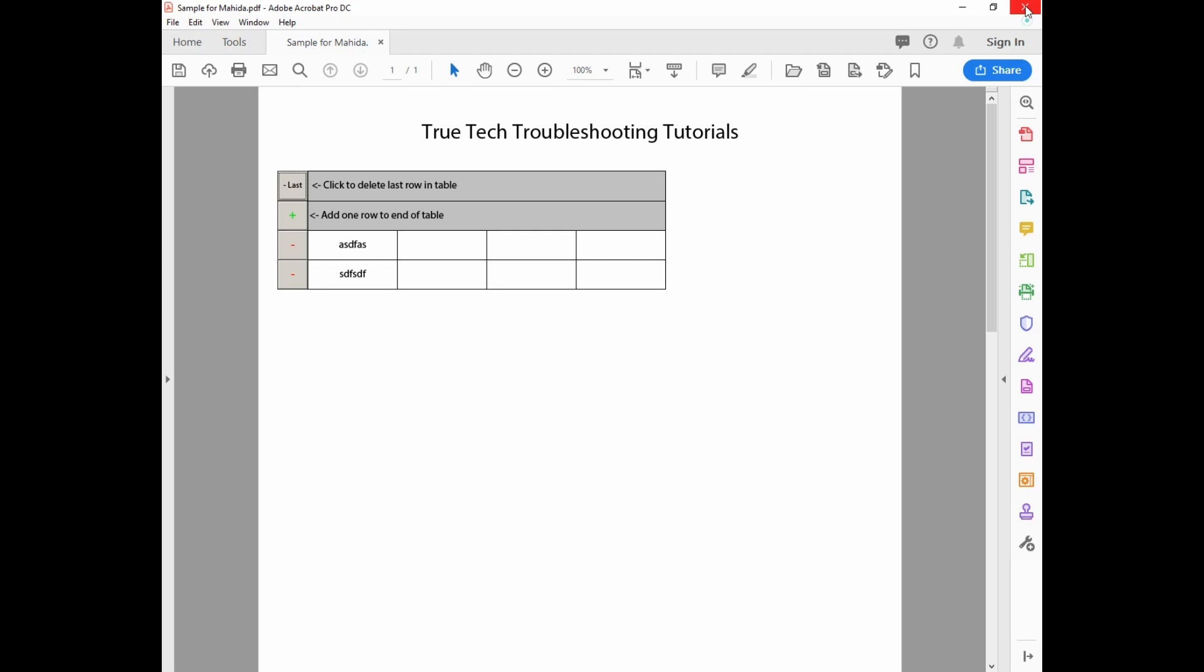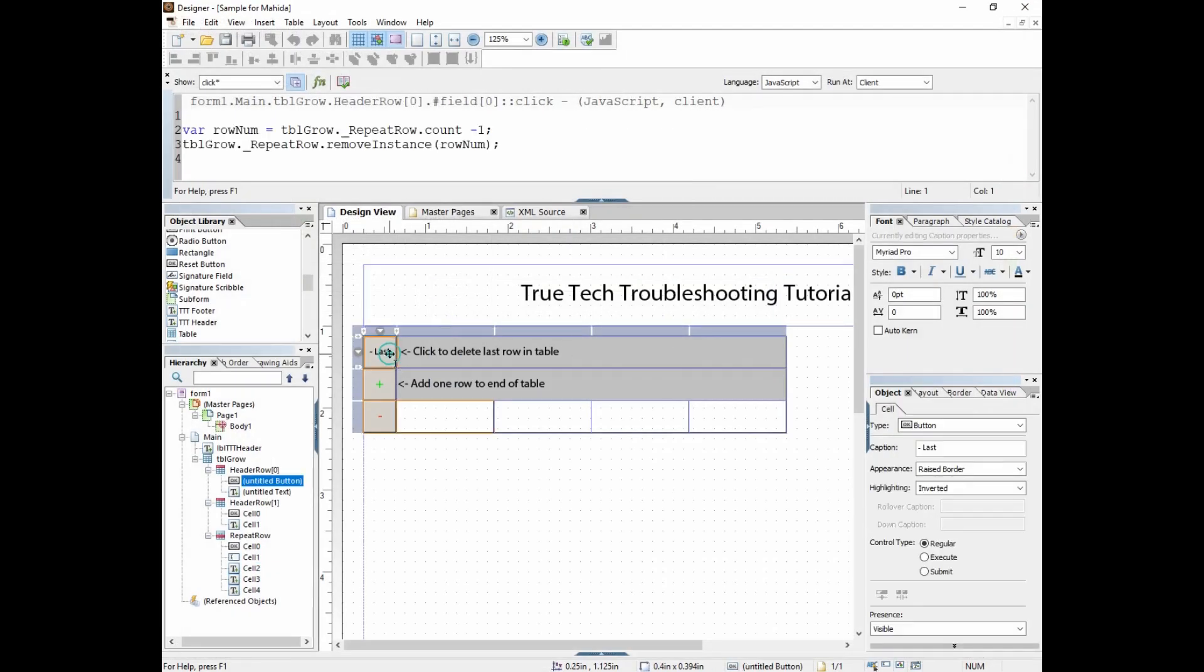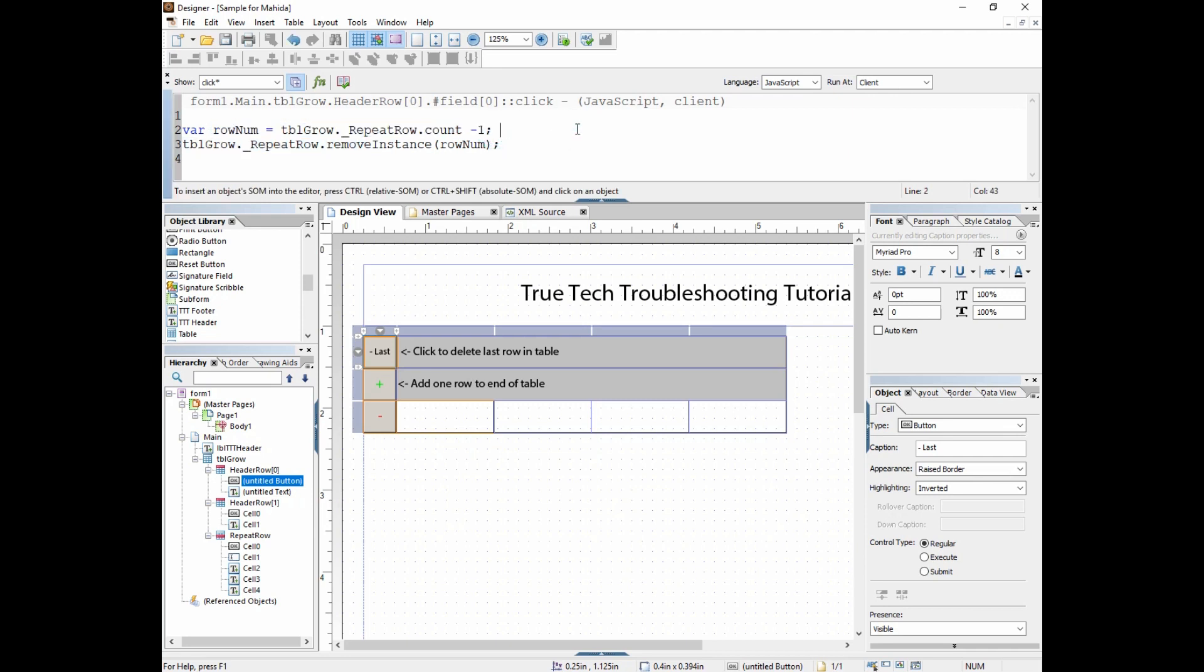Again, the code for this has to take into account those ordinal numbers and natural numbers. You have to think a little outside the box here. I'll put in the comment, think ordinally, just to make sure that I'm reminded next time if I ever go back to this code.